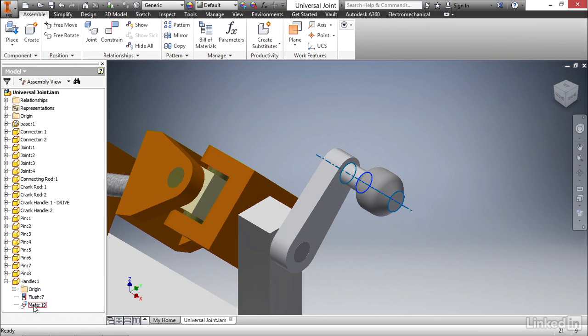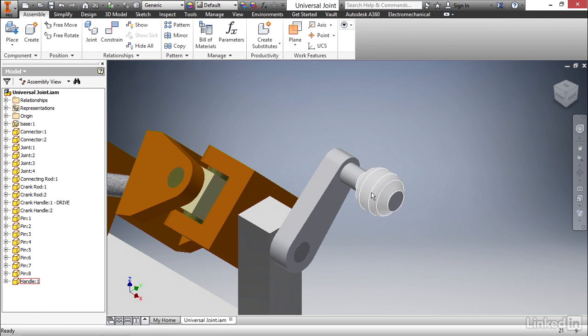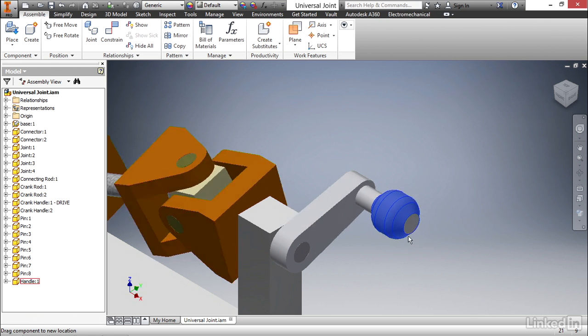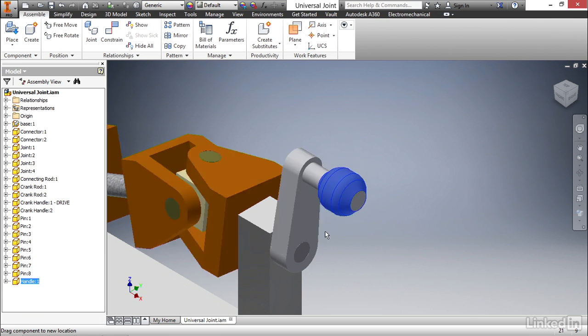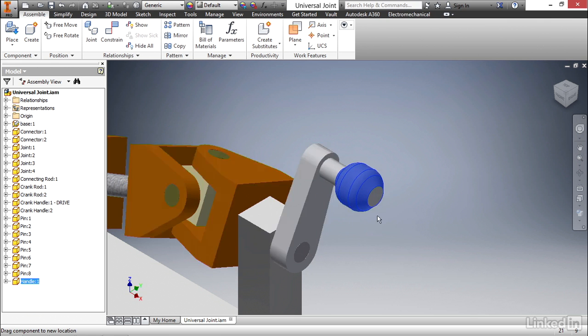We now have an additional mate constraint. And if we left click and drag, we still have the parts moving the way we would expect.